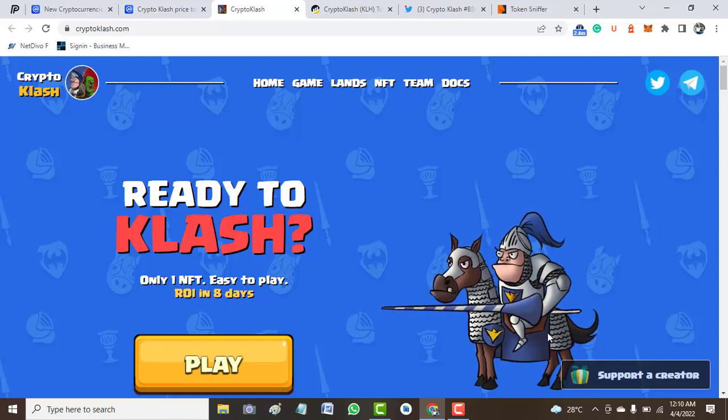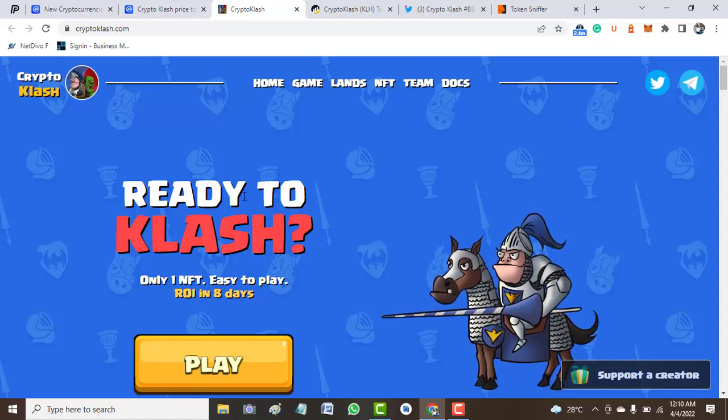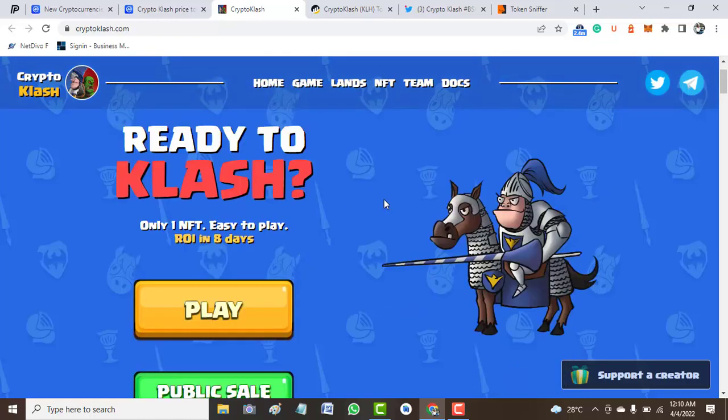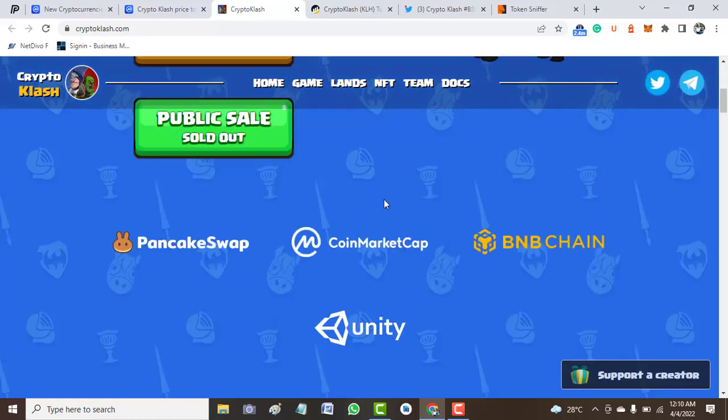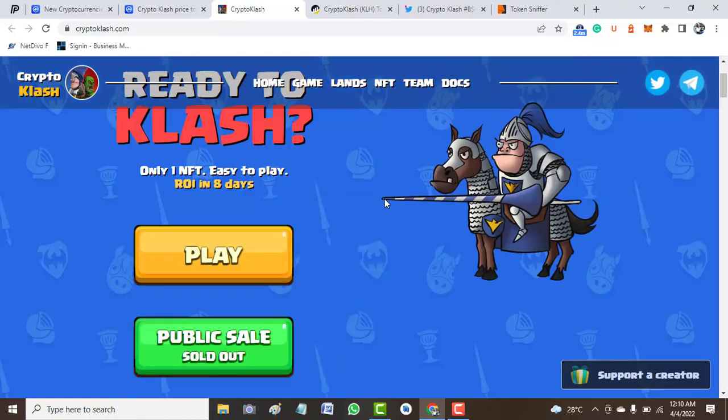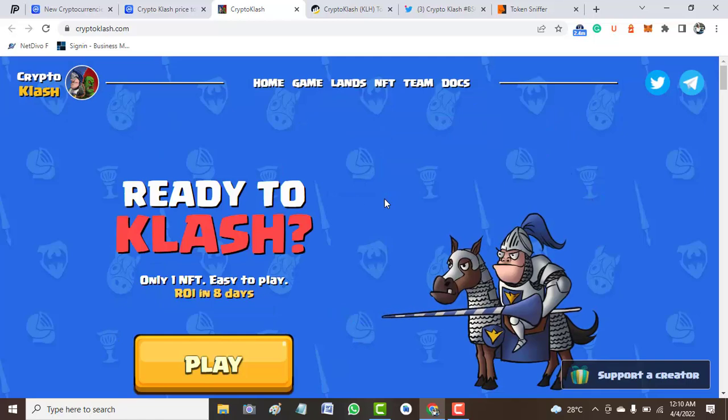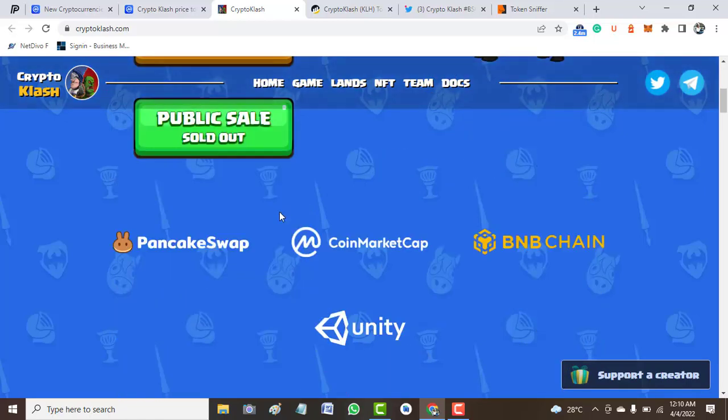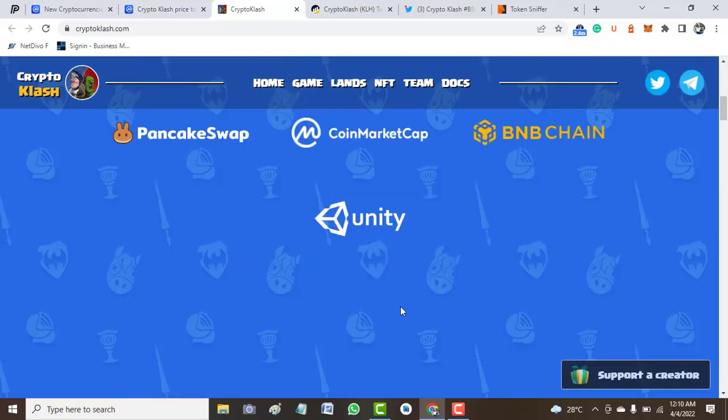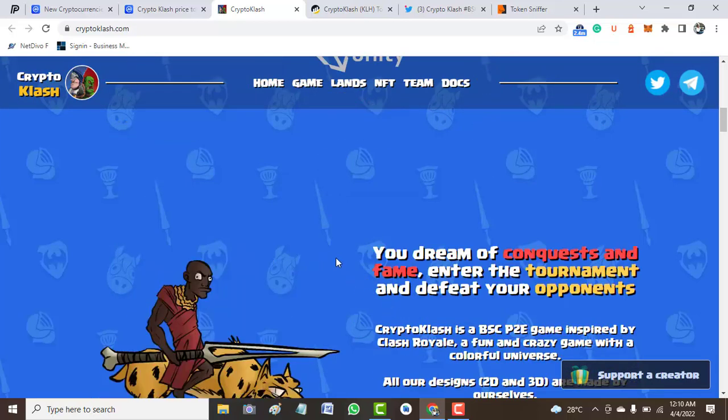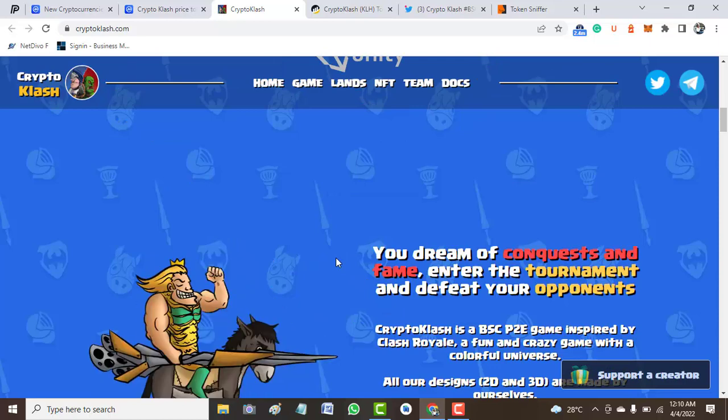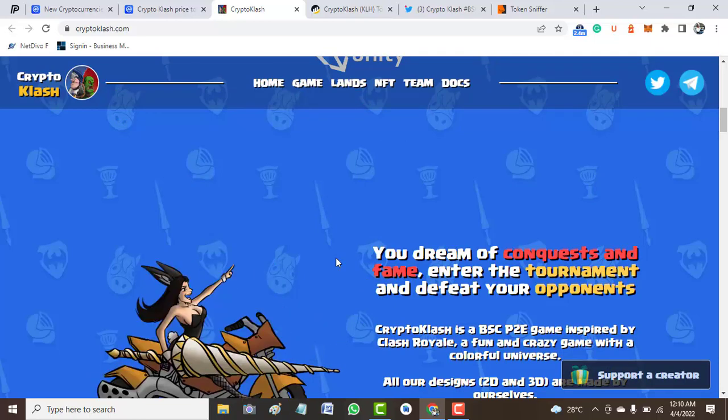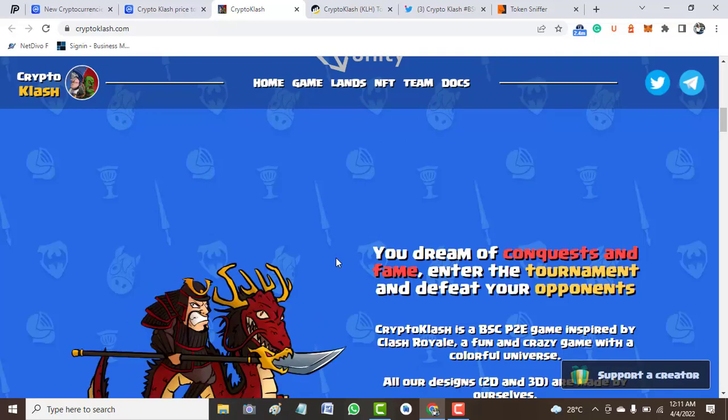What is Crypto Clash? Crypto Clash is a play-to-earn game. It's partnered with PancakeSwap, CoinMarketCap, DeAmbition, and Unity. Your dream of conquest and fame—enter the tournament and defeat your opponents.